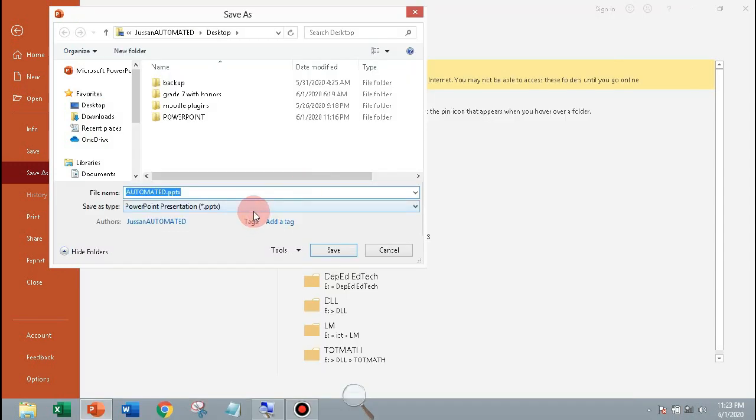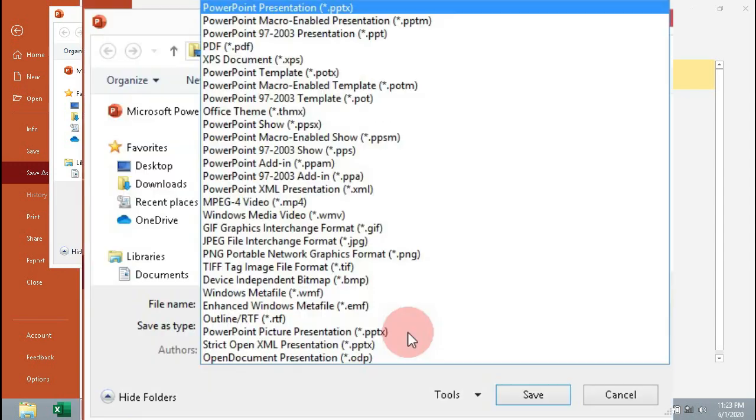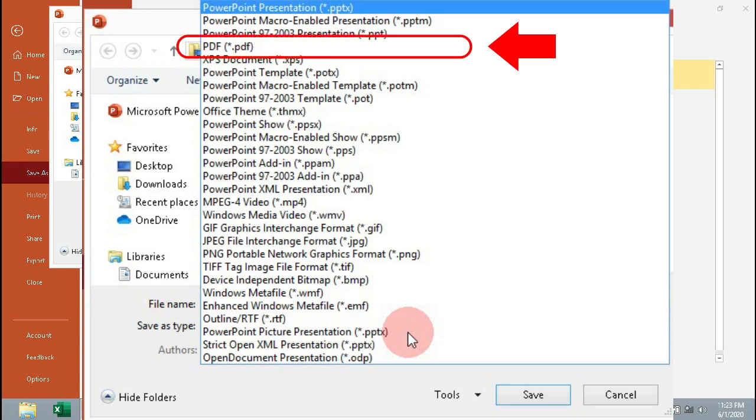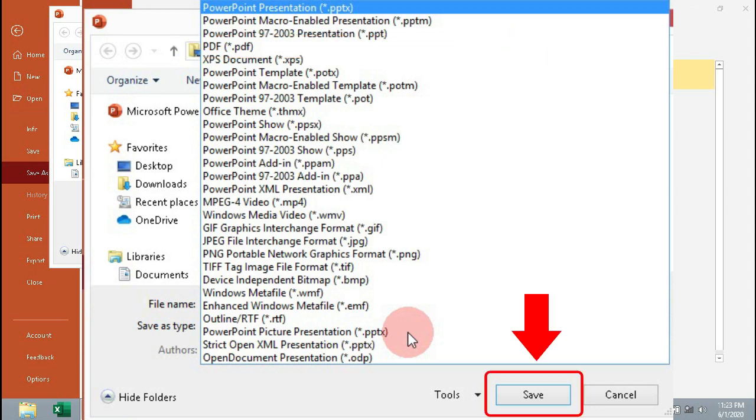Now click Save as type to see the conversion options: PDF files, video, PNG image type, and JPEG image type. Click PDF to convert as PDF files, then click Save.